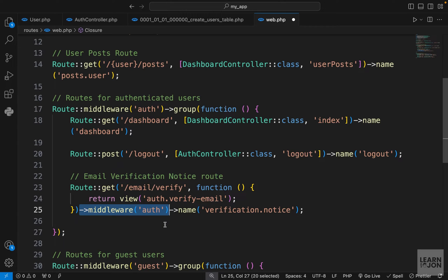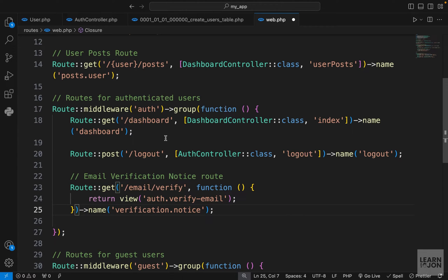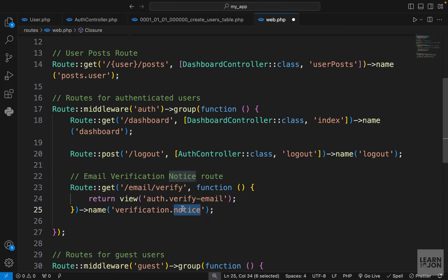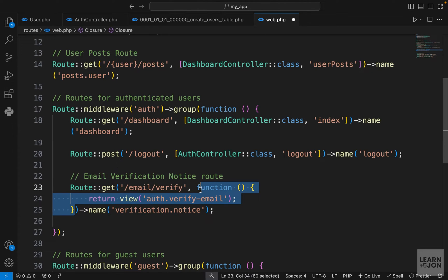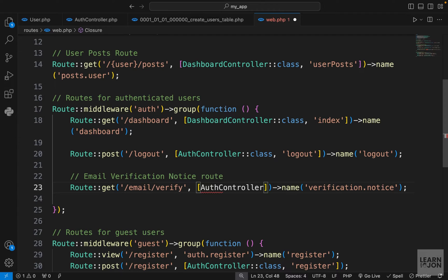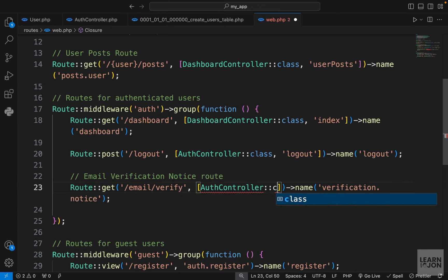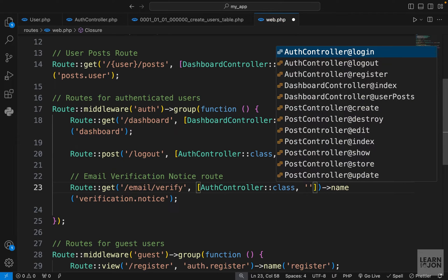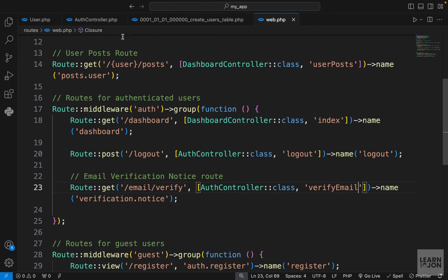We're already using the auth middleware group, so we don't need to add it again. The route names are important — we don't want to change them because Laravel automatically looks for these names. All this route does is return a view, so I'll cut the handler function and pass the name of a function in our auth controller. Let's call it verifyEmail.